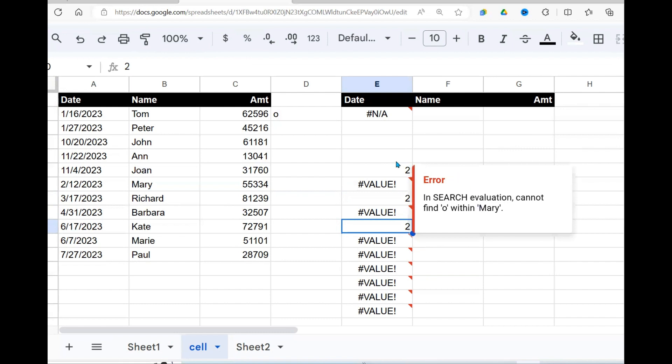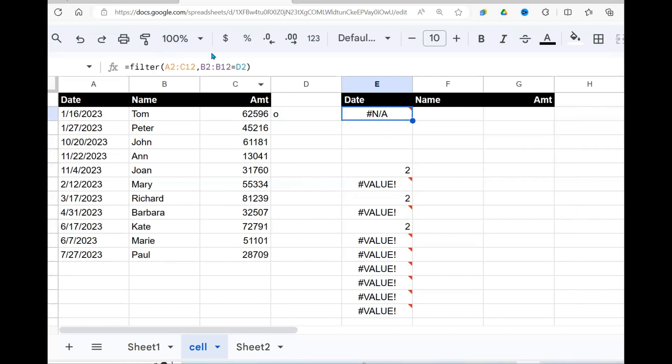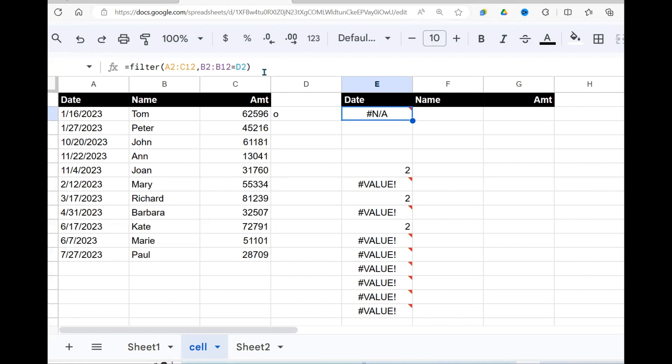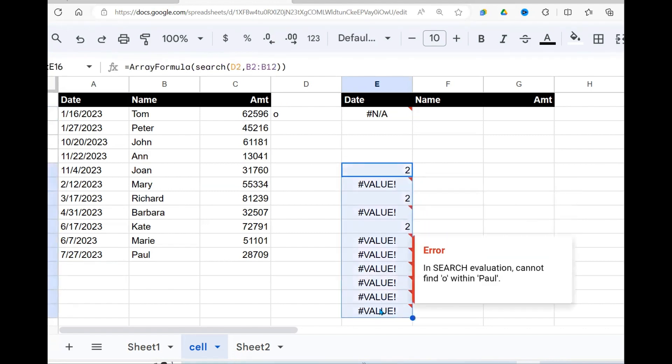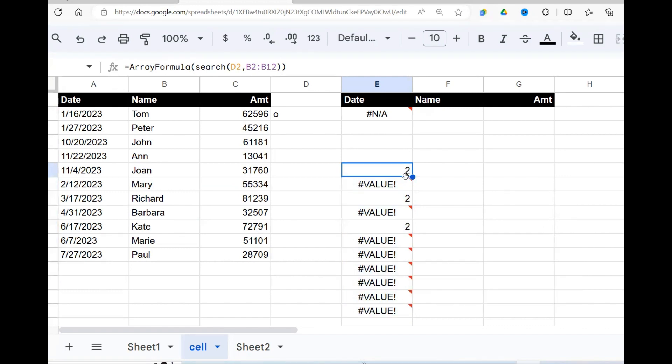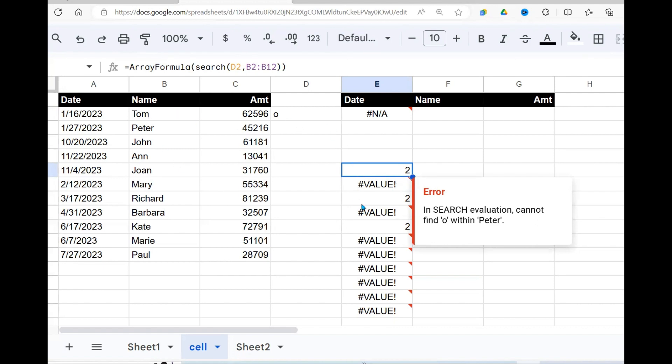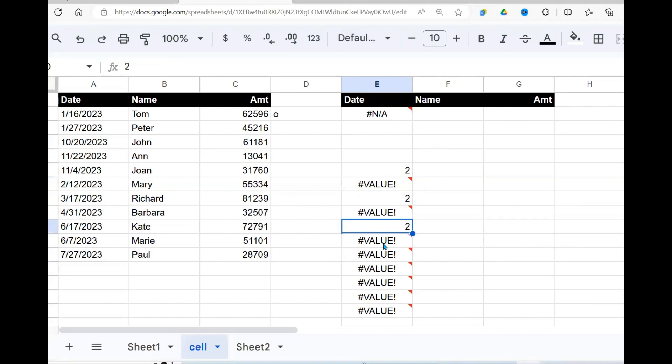Now, when you look at this filter function, first one is the range that you want to filter, and the next argument is a condition. And this condition needs to try to return a true or false. When a value is true, that value will be included in our filter. If it is false, it will be excluded. So the question is, how do we change this into truths and falses? In other words, where there are numbers, they should be true because it has found the letter in the name. Where it gives this value error, it should be false because it has not found the value, the letter.